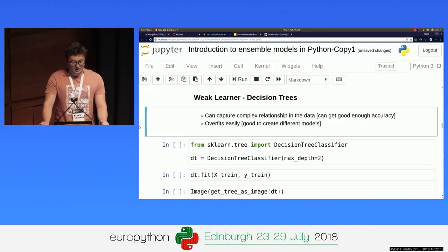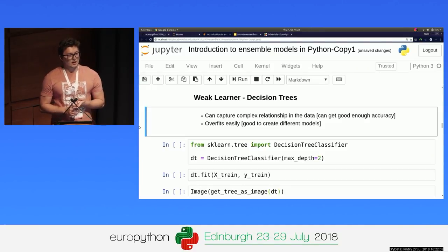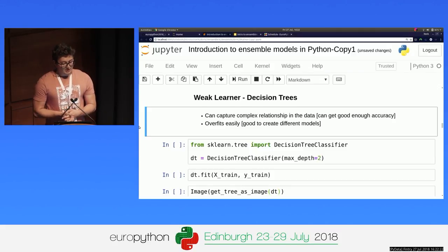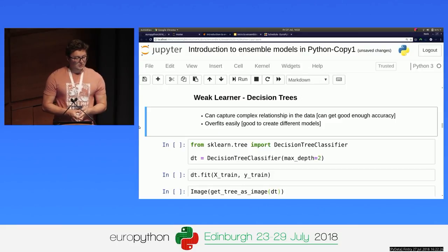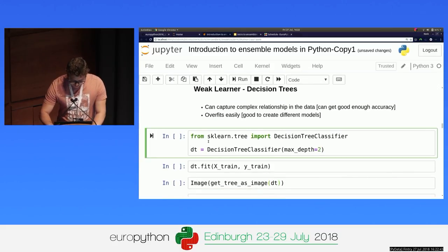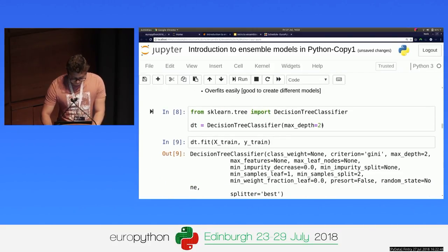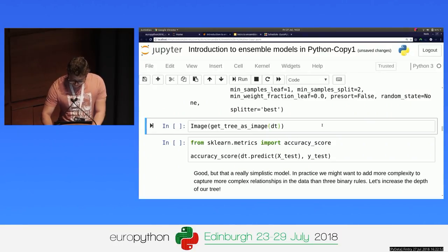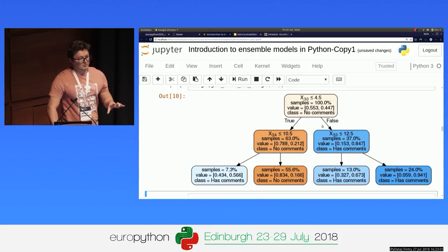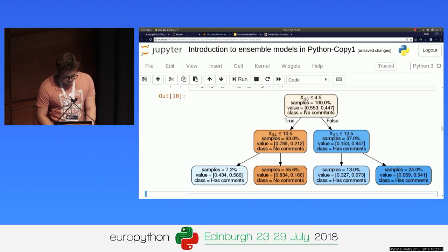Why are we using decision trees to build our ensembles? Well, it matches with the two conditions we stated. The first one is that we need to have more than 50% accuracy. Decision trees are actually pretty good at capturing complex relationships, including nonlinear relationships in the data. The second reason why we use decision trees is because they overfit easily. Usually that's seen as a bad thing, but here it's good because by perturbing the data a little bit, we'll be able to build decision trees that are quite different from one another. So let's build a decision tree with a depth of two — a really simple one. I'm going to fit it on my data and then plot it.